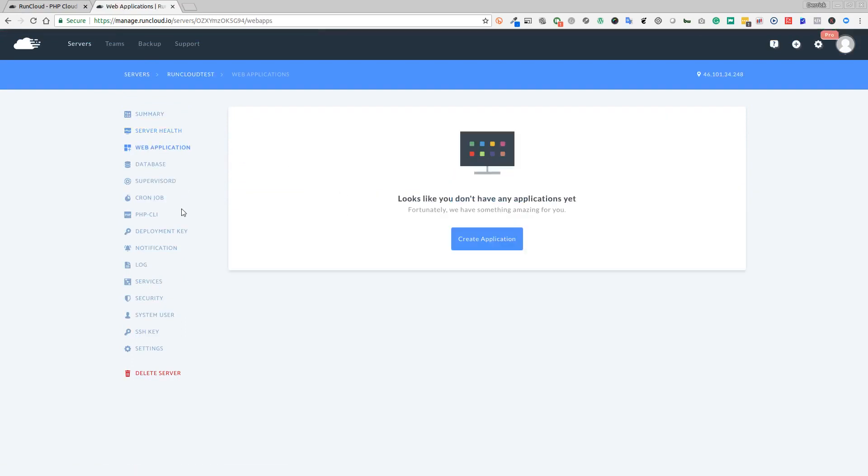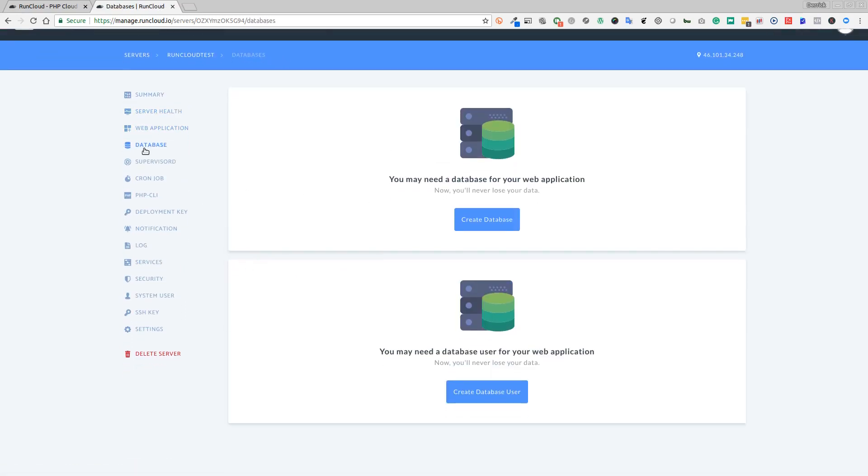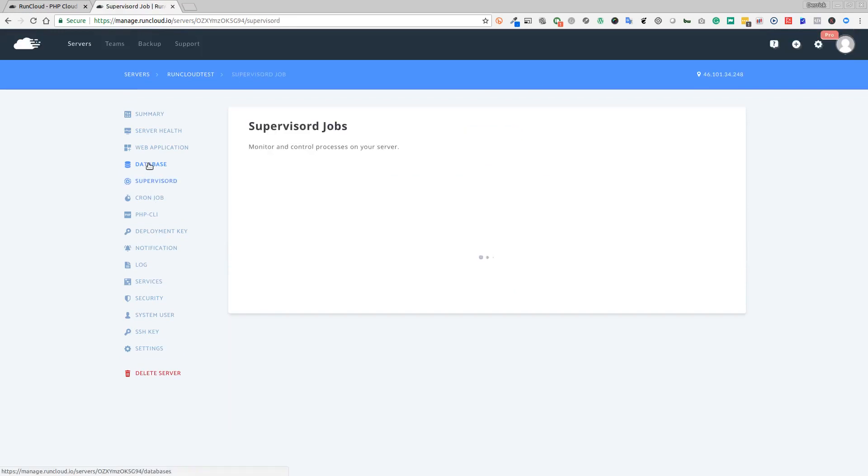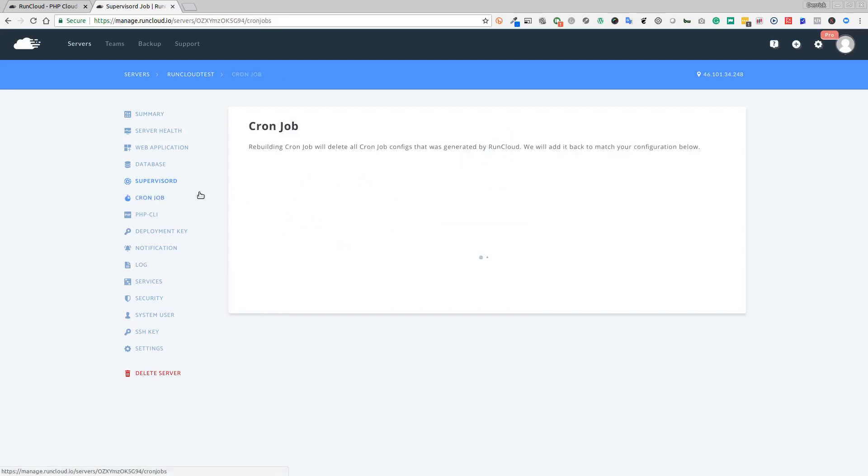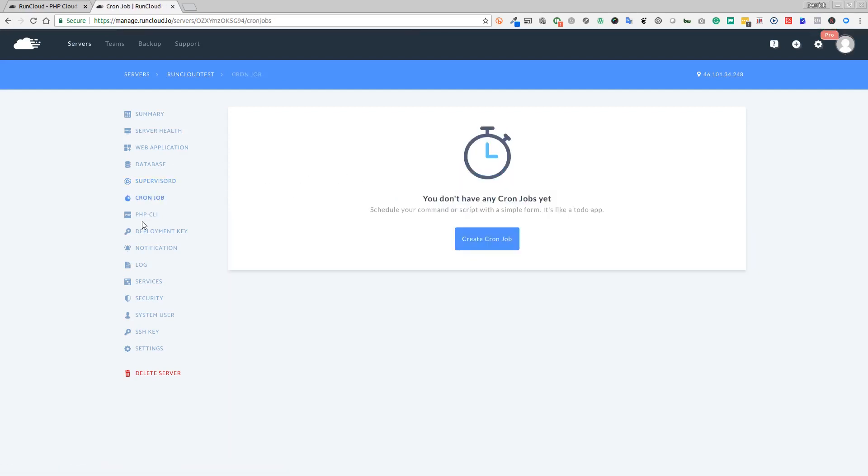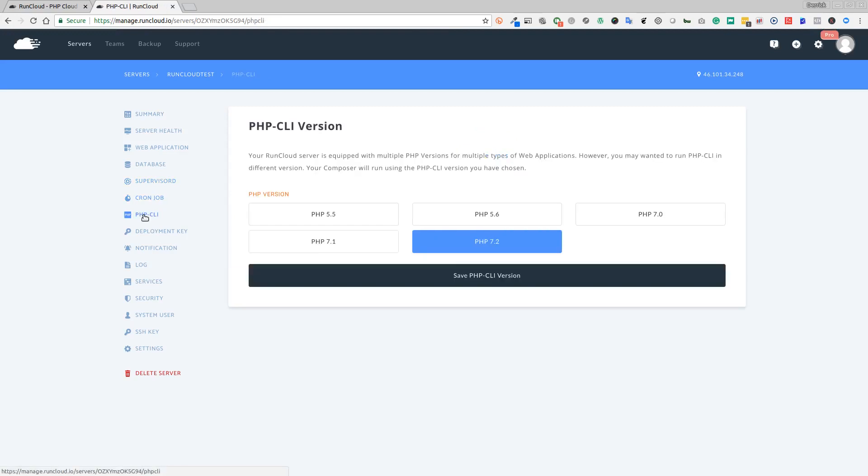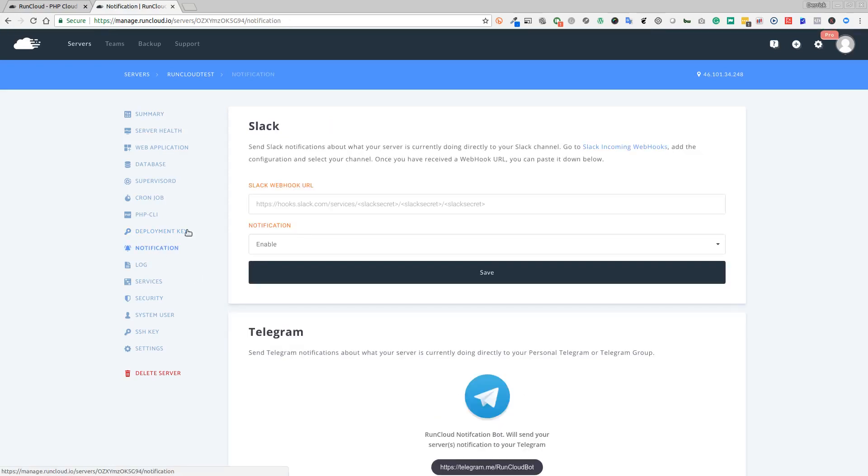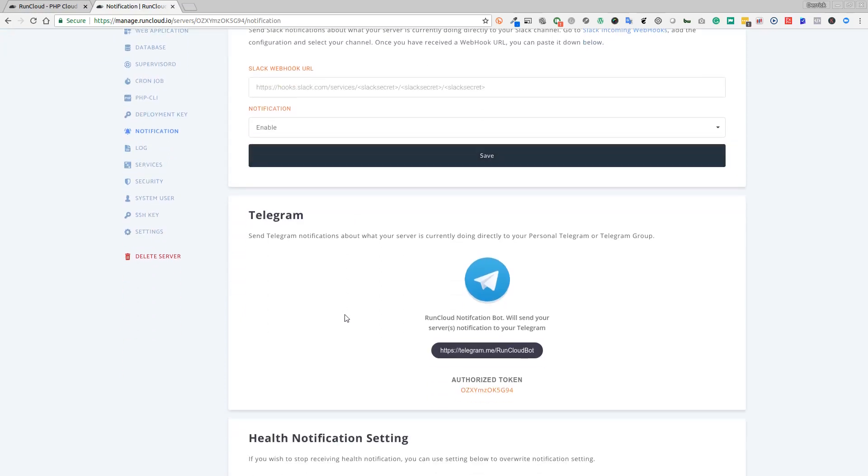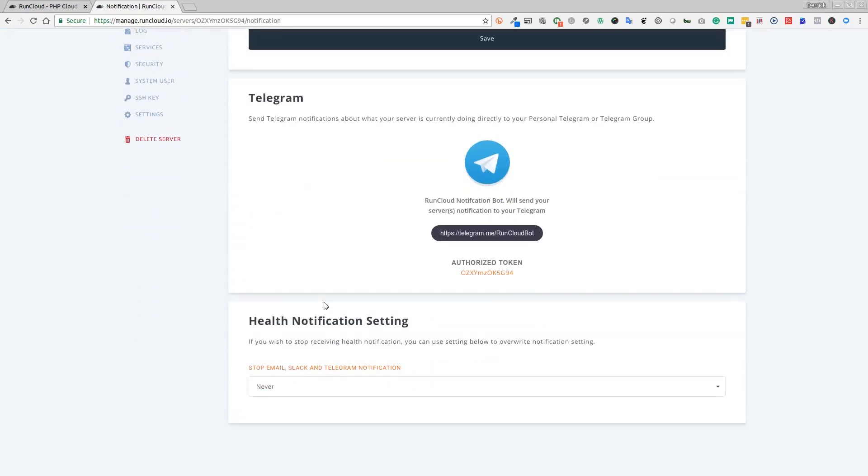Server health will tell us the load on our server. Obviously it's an empty service, there's nothing on there yet. Web applications, we haven't installed any yet. Database, we don't have any databases yet. We're not running any supervisor control jobs or cron jobs yet. You have multiple choices of PHP version - you can go from PHP 5.5 right up to 7.2, which I believe is the latest version at the moment as this video was made.